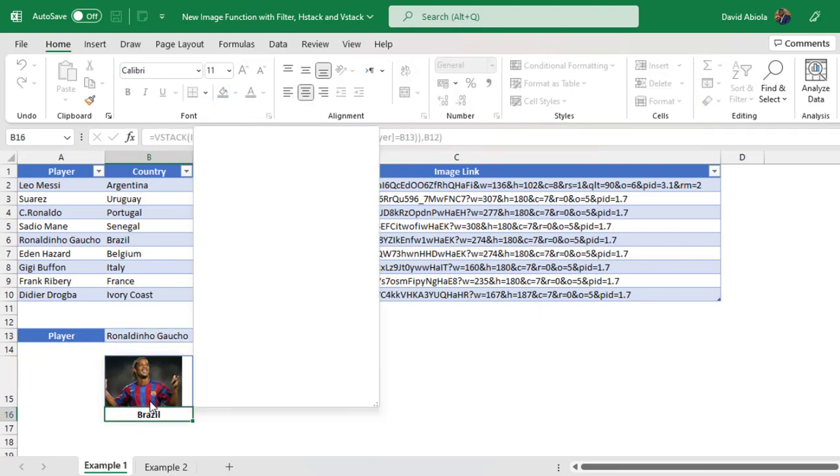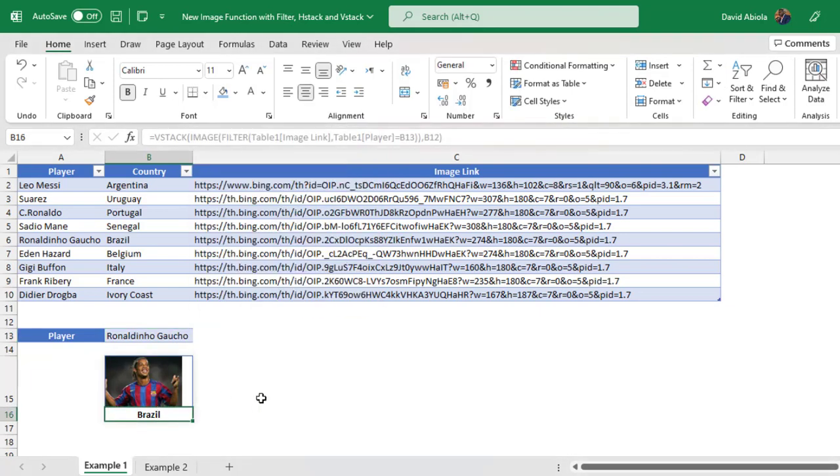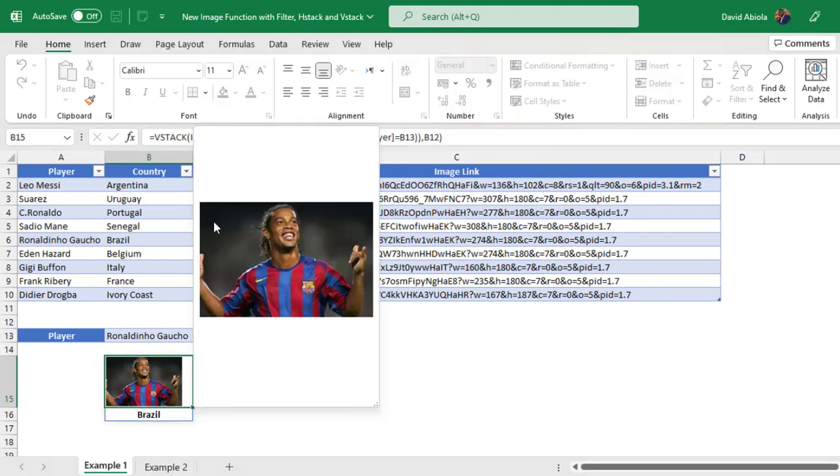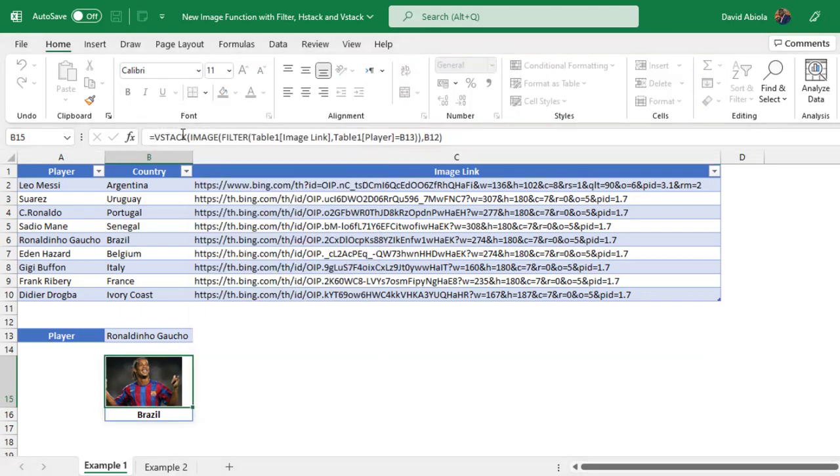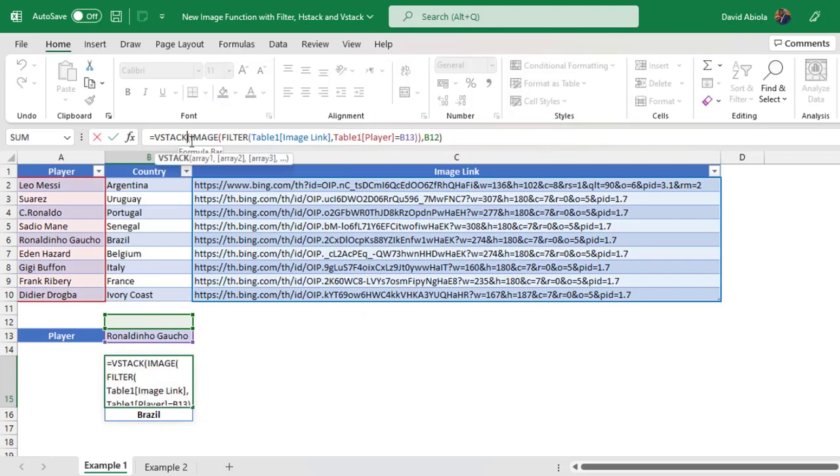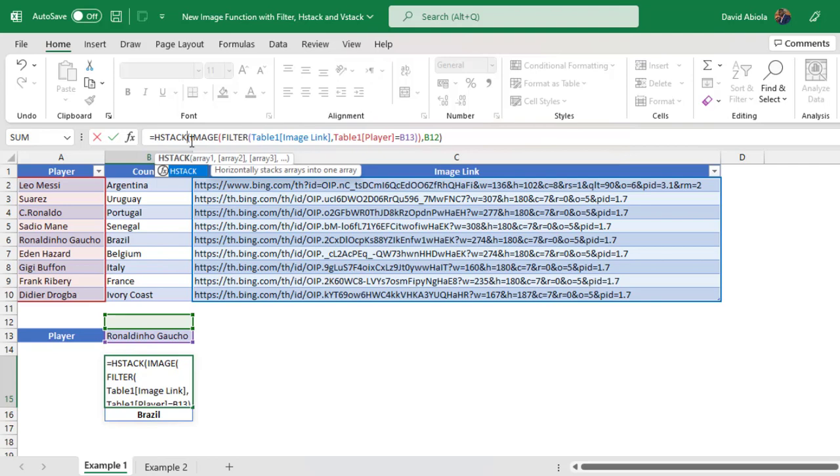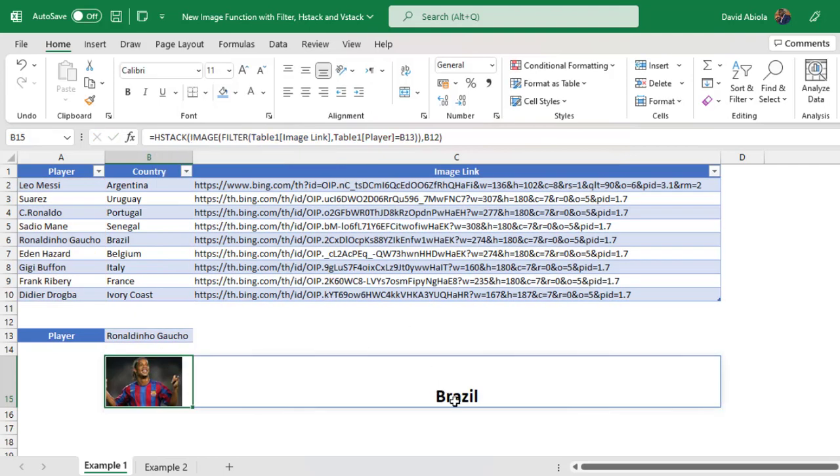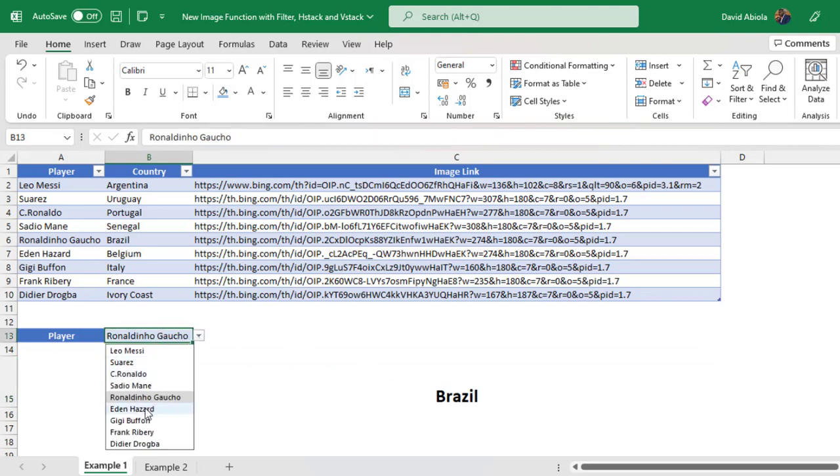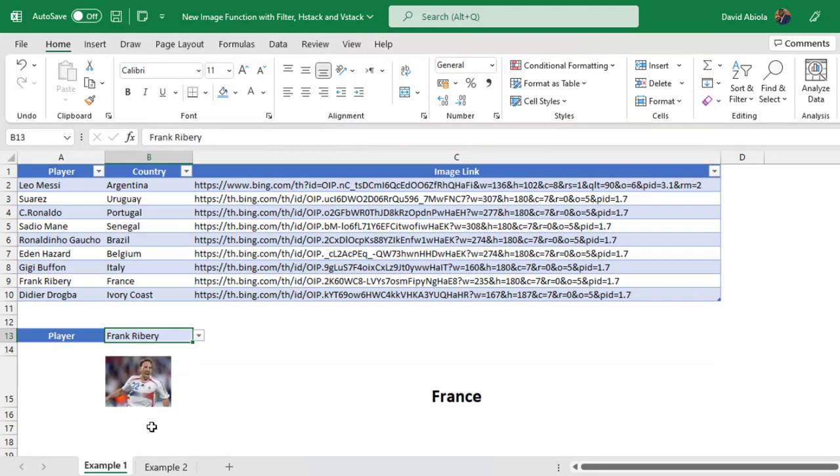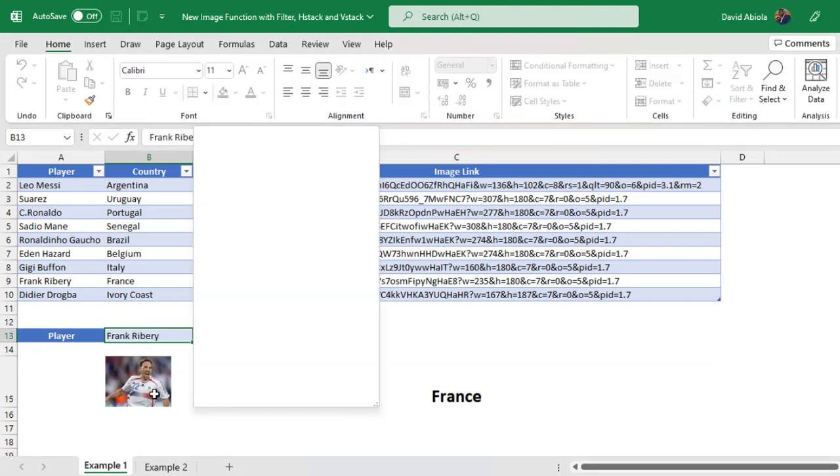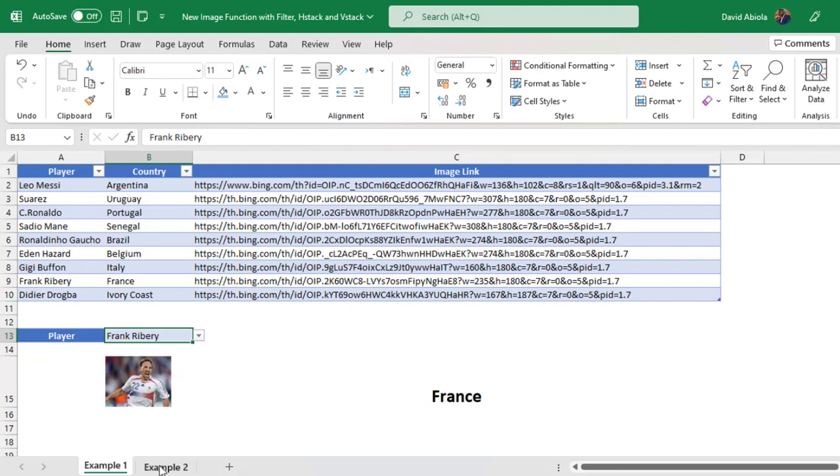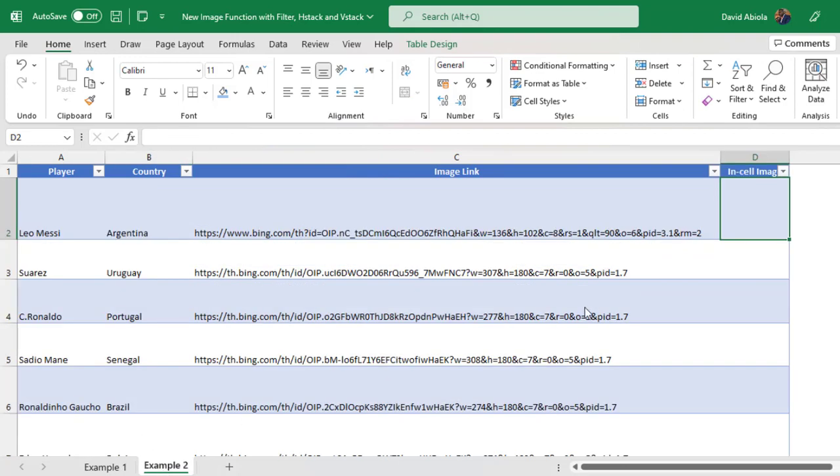But let's say I do not want it, I actually want it in the cell to the right. I can actually come back to the formula and instead of using the V stack, I'm going to use H stack and control enter, and that will deliver the name of the country to the cell to the right. This is amazing, and you can see the beauty of the new image function. We can see Frank Ribéry, he plays for France. And let's go to the example number two.